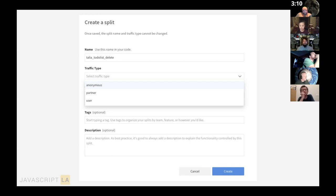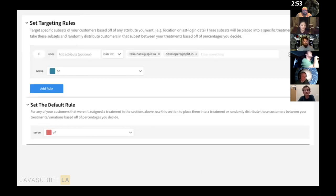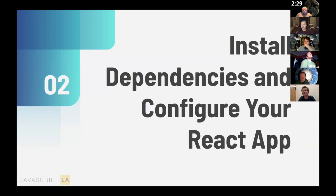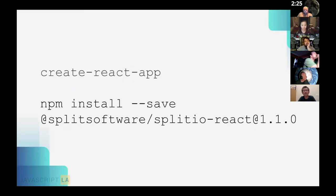In the Split UI, you click a button to create a split/feature flag, then enter details including a descriptive name — consider the feature name, team that owns it, or the linked scrum board ticket number. The most important part is setting up targeting rules that define who will be targeted. In this example, she targets herself and developers; everyone else gets the default treatment of 'off,' meaning only targeted users see the delete button.